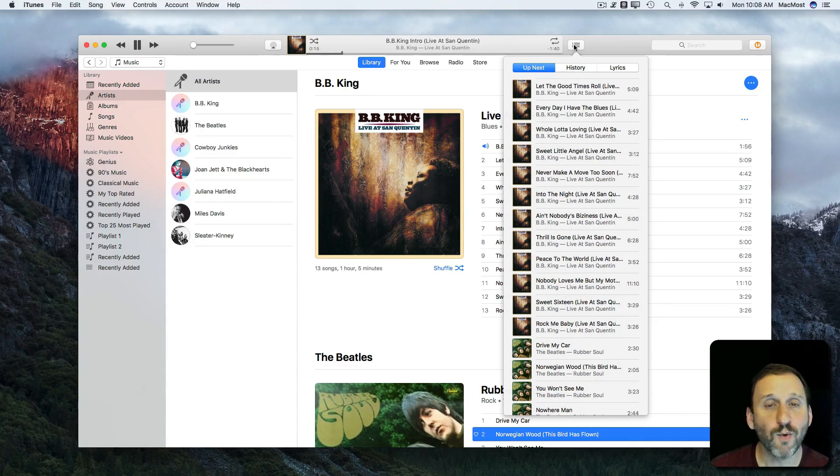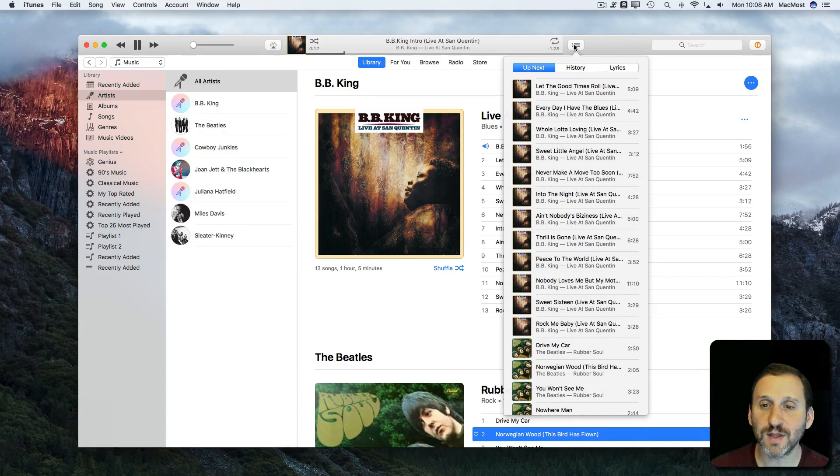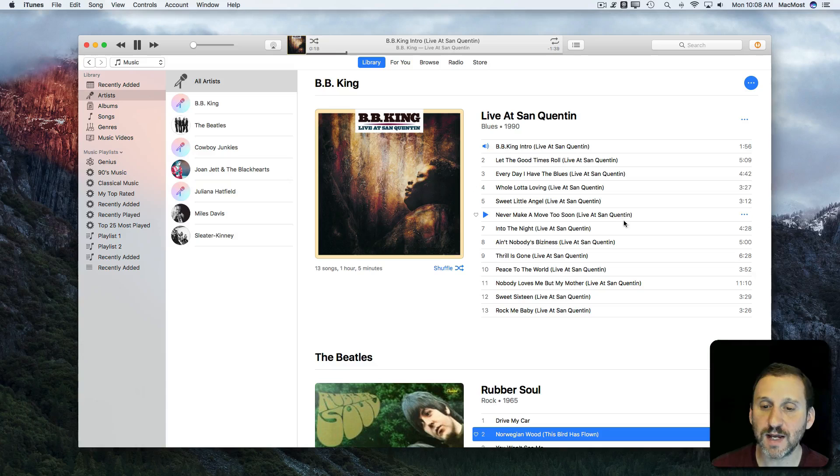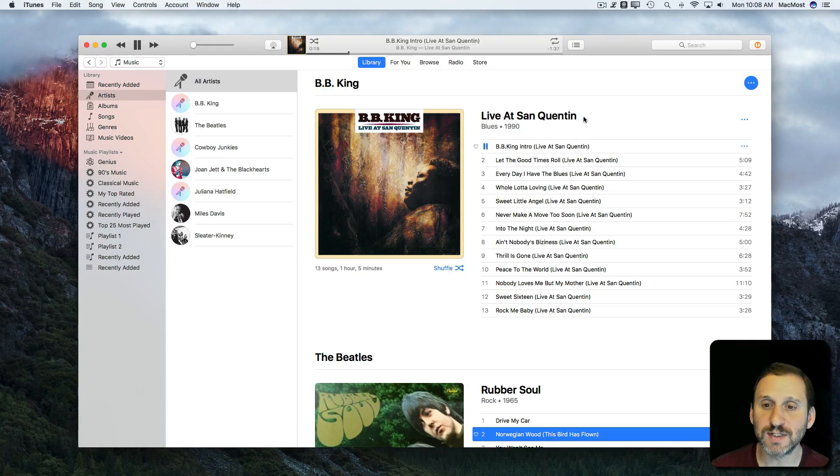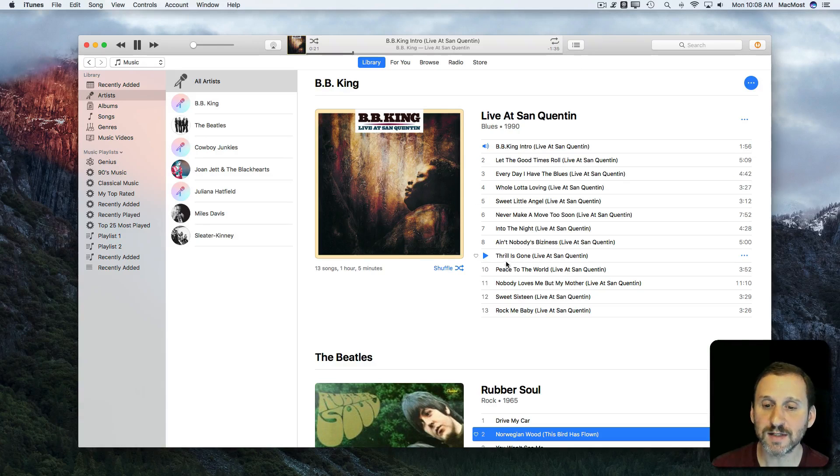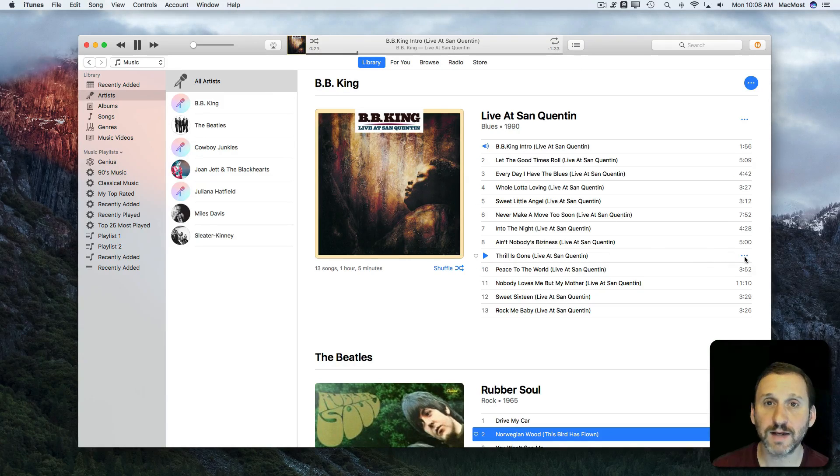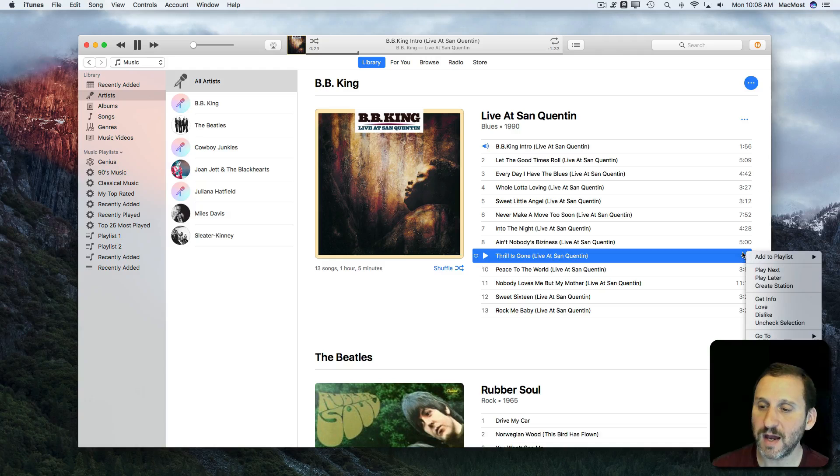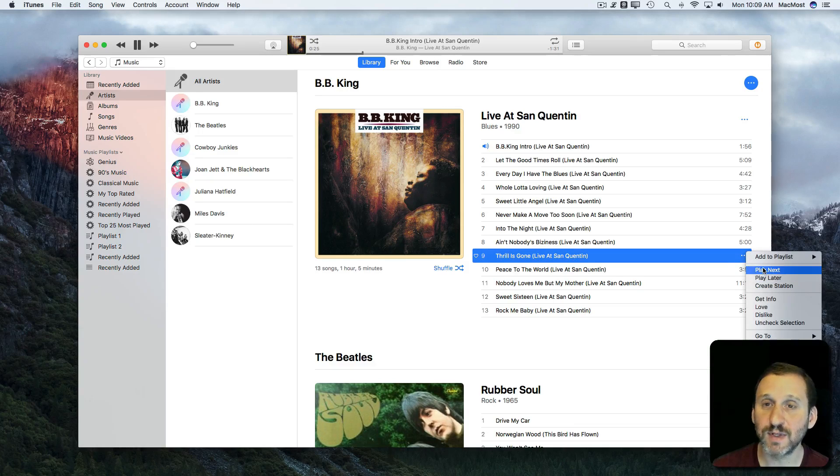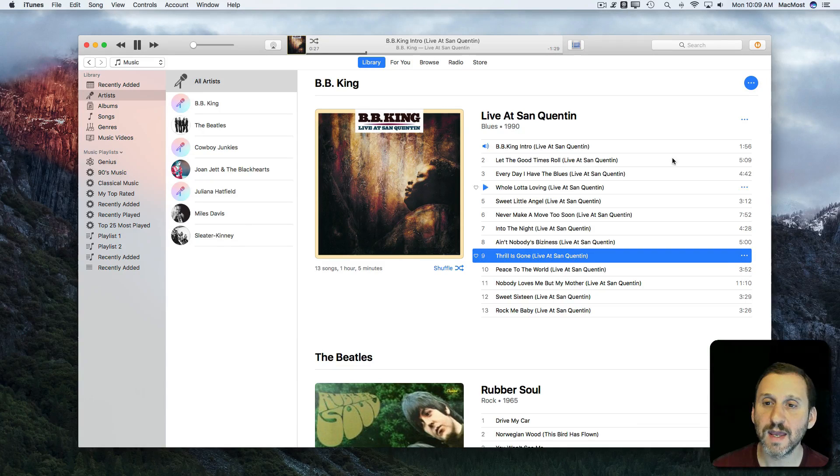So what happens with Up Next? Say instead of just letting it continue, I decide I want to hear this song next. I can click on the three dots here, select Play Next,